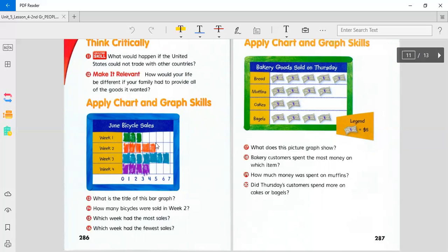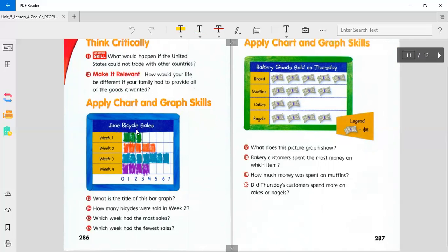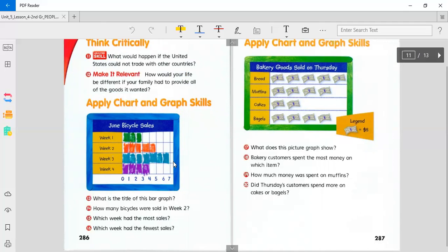Here's something to apply a graph for us to look at our skills. June bicycle sales. Week one, two, three, and four. Isn't that how many bicycles were sold in June? I guess there are four weeks in June. Just by looking at this, I know that more bikes were sold on week three. The least amount of bikes were sold on week one. How many bikes were sold altogether? How many bikes were sold on every week except the third week? We'll only count week one, two, and four.